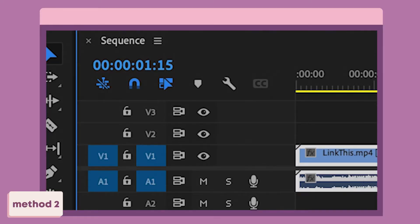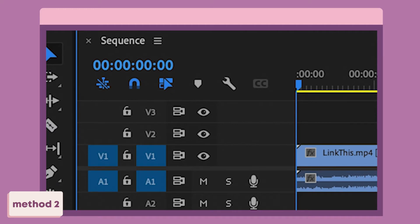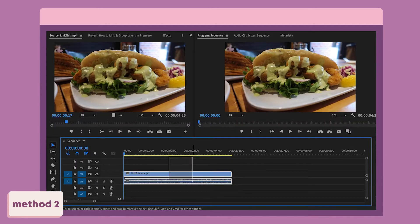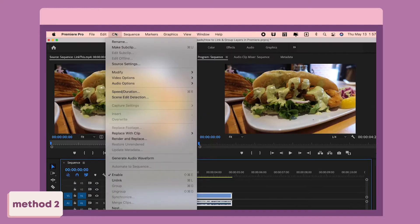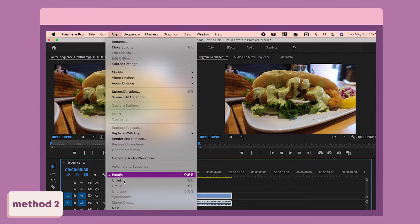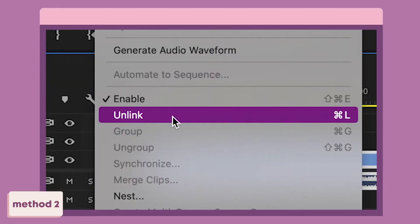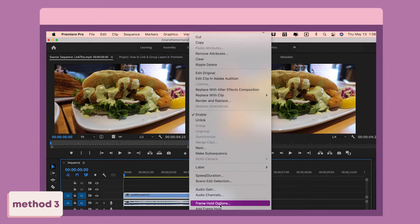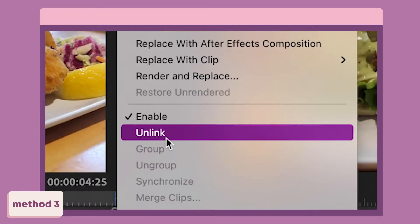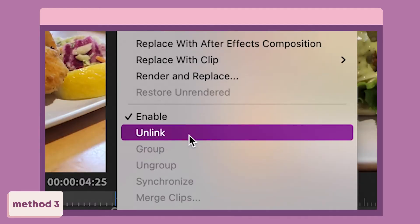If you want to keep the hamburger icon, or link layers icon, on and don't want to keep toggling it on and off, there is a faster way. You select the video by dragging a selection over it or holding shift and clicking on it. Then you can go to Clip at the top and select Unlink or Link depending on whether the video is already linked or unlinked. Another option is to right-click on the selection and select Link or Unlink.